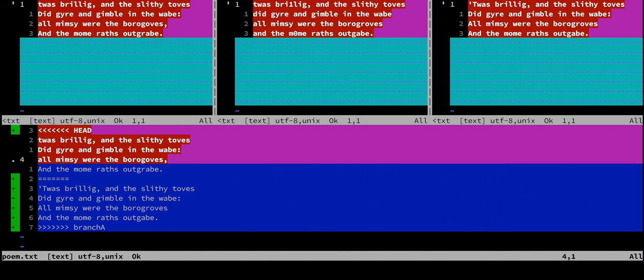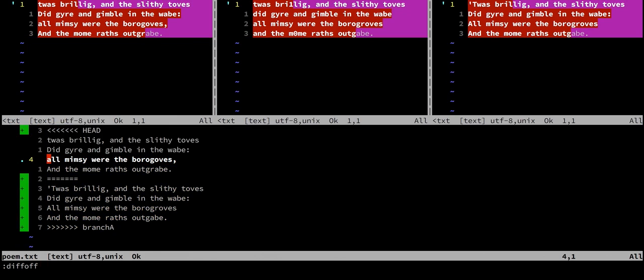This should be a familiar view. These colors are not particularly helpful in figuring out what the conflicting changes are. Even if we turn off the diff view for the conflicts themselves, the colors are still not particularly helpful.